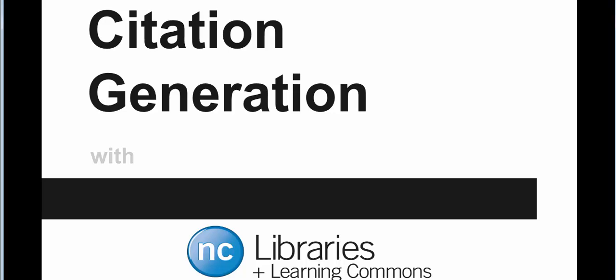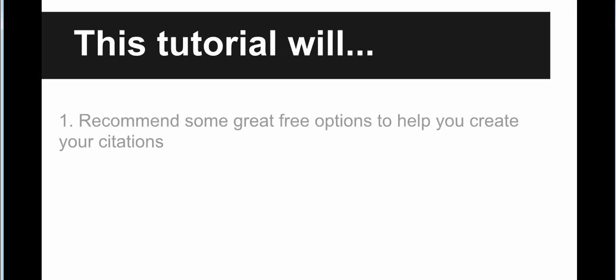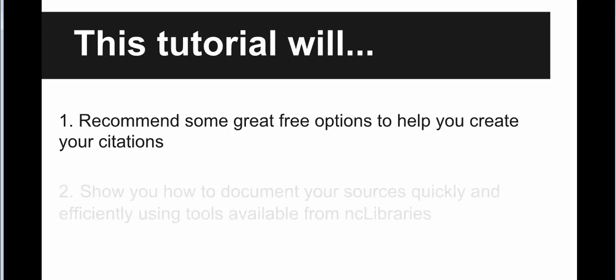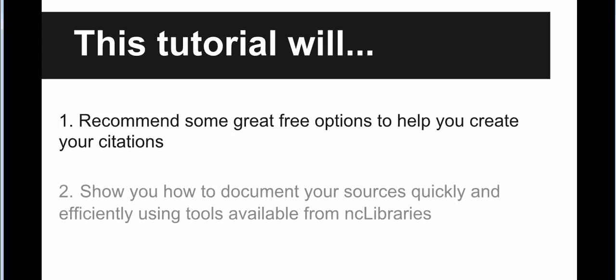Hi, and welcome to the Niagara College Libraries tutorial on database citation generators. This tutorial will recommend some great free options to help you create your citations, and show you how to document your sources quickly and efficiently using tools available from NC Libraries.